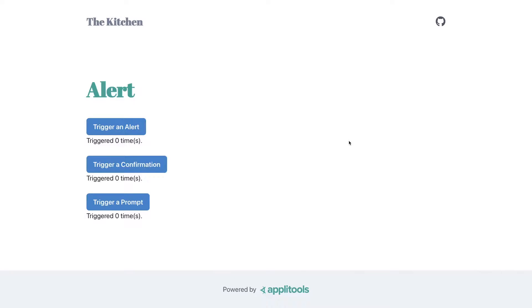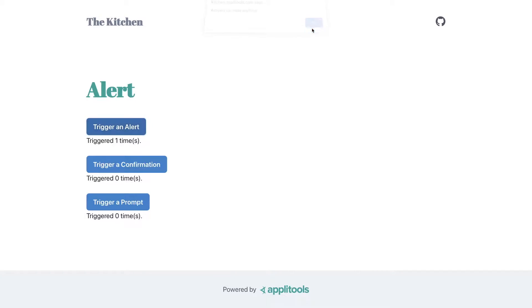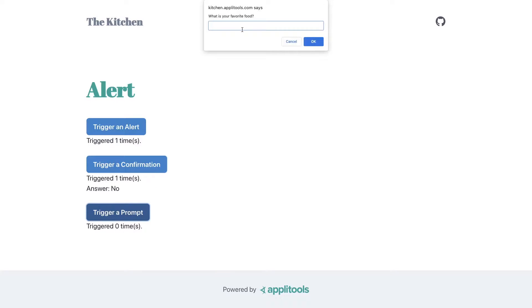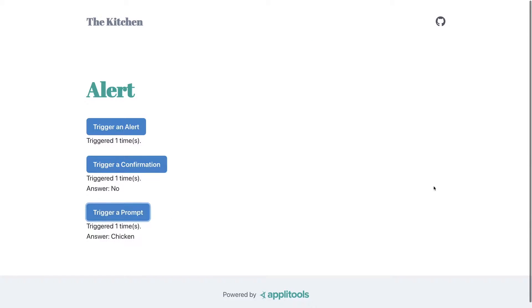One method we can use to communicate on the web are dialogues built right into the browser. We have an alert that triggers a message, a confirmation where we can either hit okay or cancel, and finally a prompt where we can ask for information — such as a favorite food. Sometimes we use these dialogues for important information from visitors to our applications.